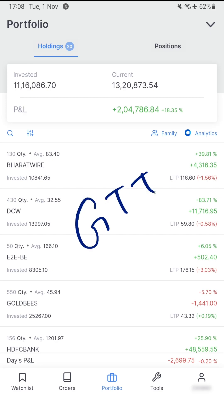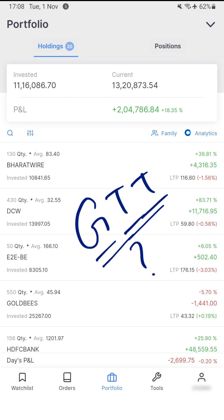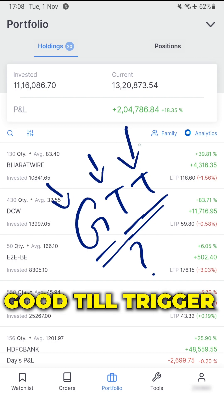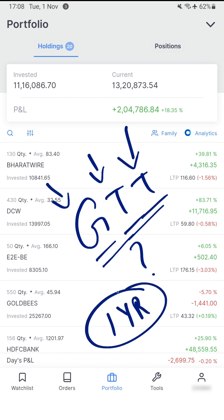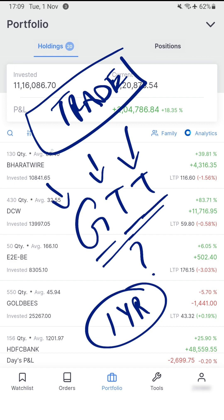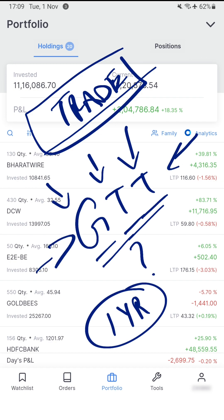You may have heard about GTT orders in Zerodha. GTT means Good Till Triggered, and these orders can be open for a one year duration. If you want to place a certain trade but do not want to track the market day in day out for it to be executed, you can place a long term order using GTT, and for the next one year, whenever your target price comes in, the stock in question could be sold or bought by Zerodha by auto triggering your order.